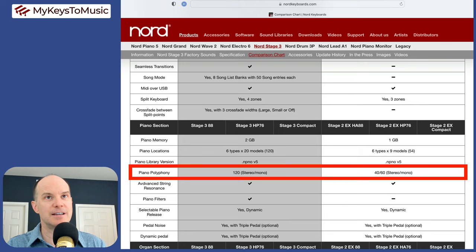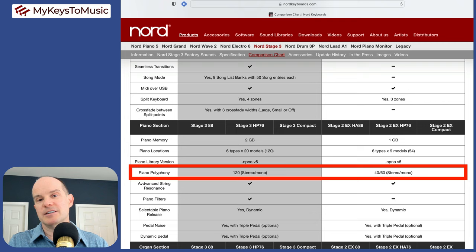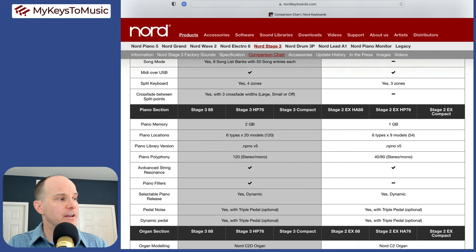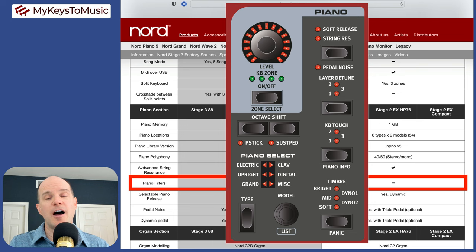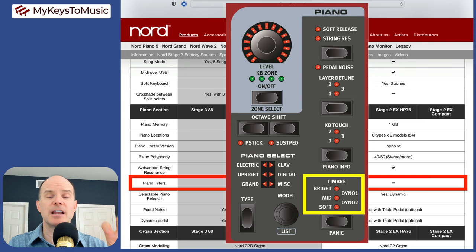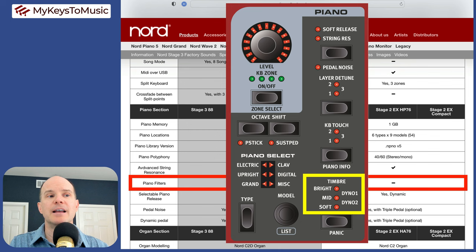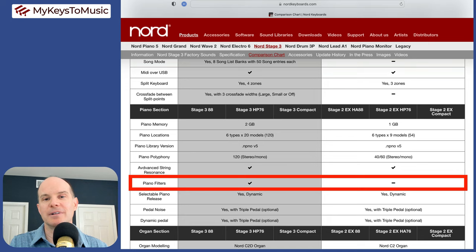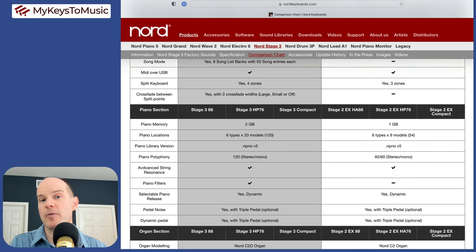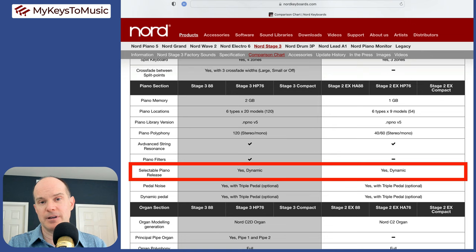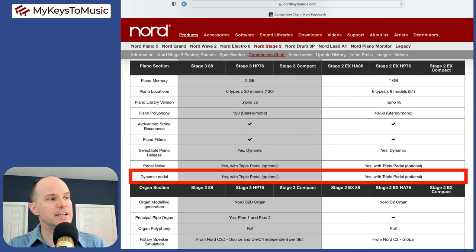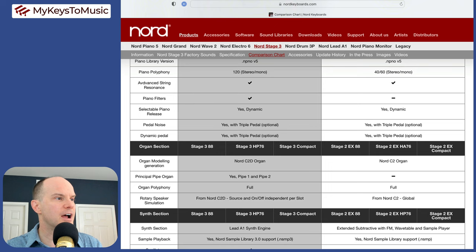Advanced string resonance, both keyboards have that. Piano filters, the filter option here on the stage three gives you three choices between soft, mid and bright. It's just one button that you click that immediately changes the EQ profile of the piano. It's more of a convenience feature. This is not a deal breaker. Selectable piano release, both of them have that with dynamic capability. Pedal noise, both of them have that with the Nord triple pedal. Dynamic pedal, both of them have that again with the Nord triple pedal.